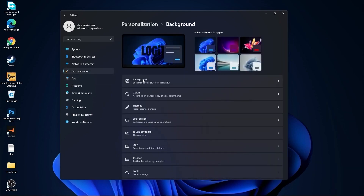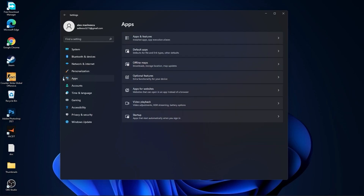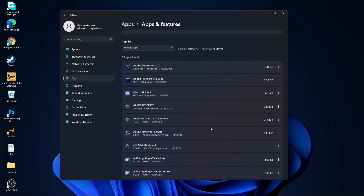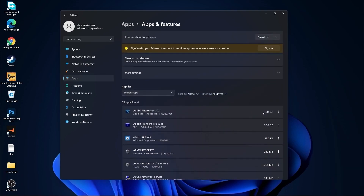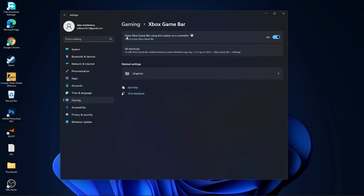Then go here to personalization, go to background. Here select picture or solid color — do not select slideshow. Then go to apps, go to apps and features. Here you can uninstall all the apps you no longer need by pressing on the three dots and pressing uninstall.